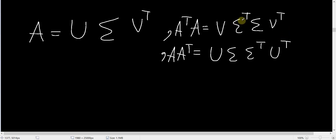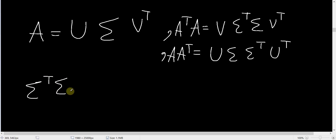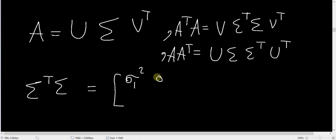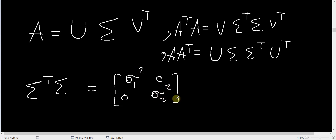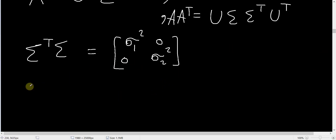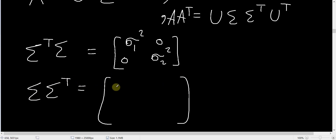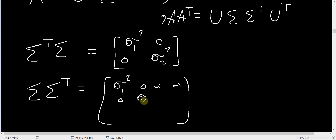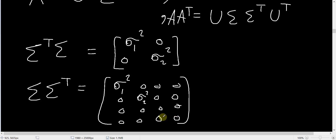So Σ^T Σ will be a 2 by 2 matrix equal to [[σ₁², 0], [0, σ₂²]], assuming rank 2. And Σ Σ^T will be equal to [[σ₁², 0, 0, 0], [0, σ₂², 0, 0], [0, 0, 0, 0], [0, 0, 0, 0]], as we have seen before.